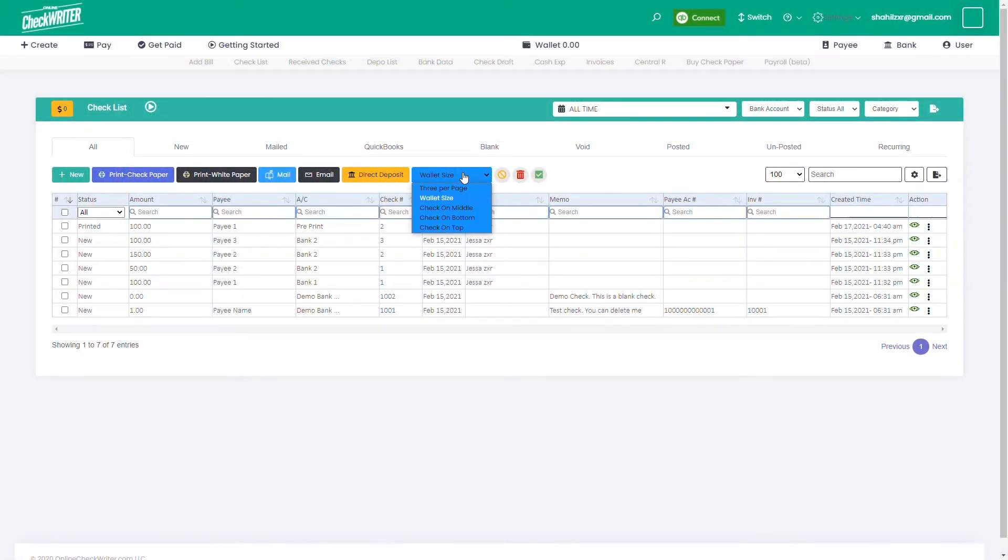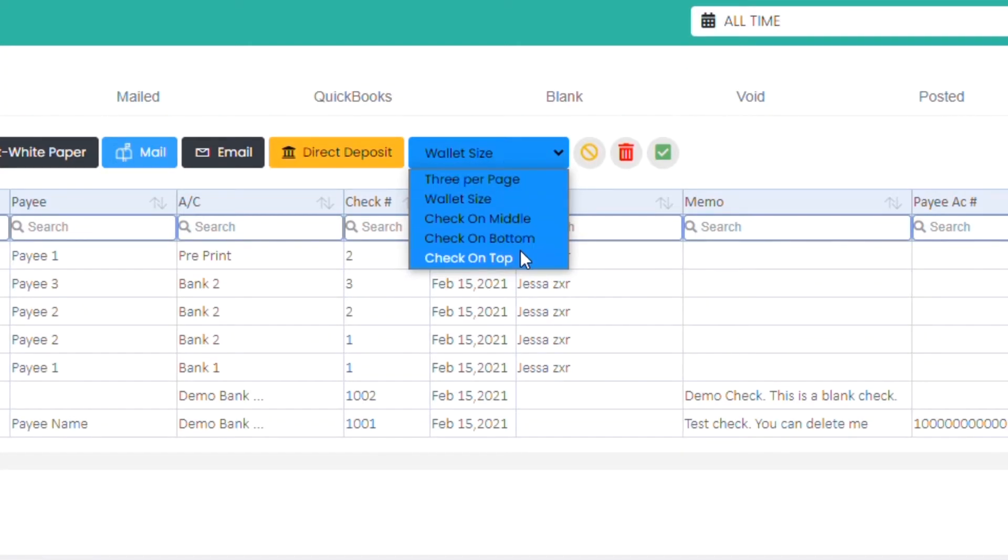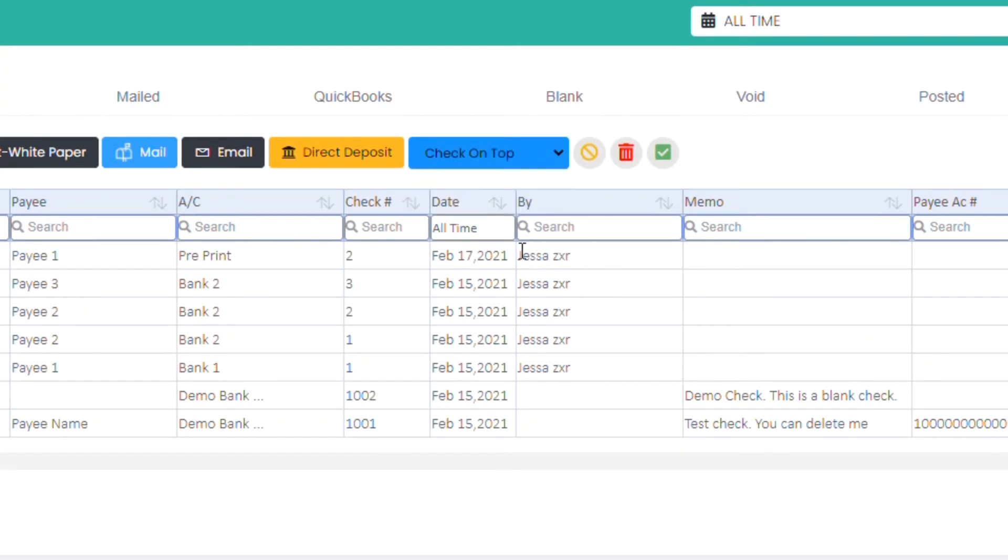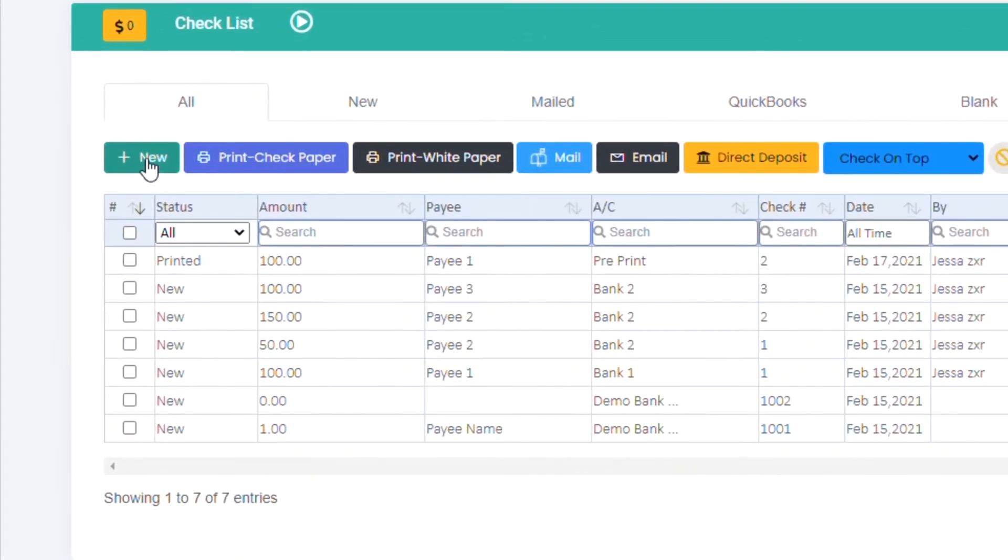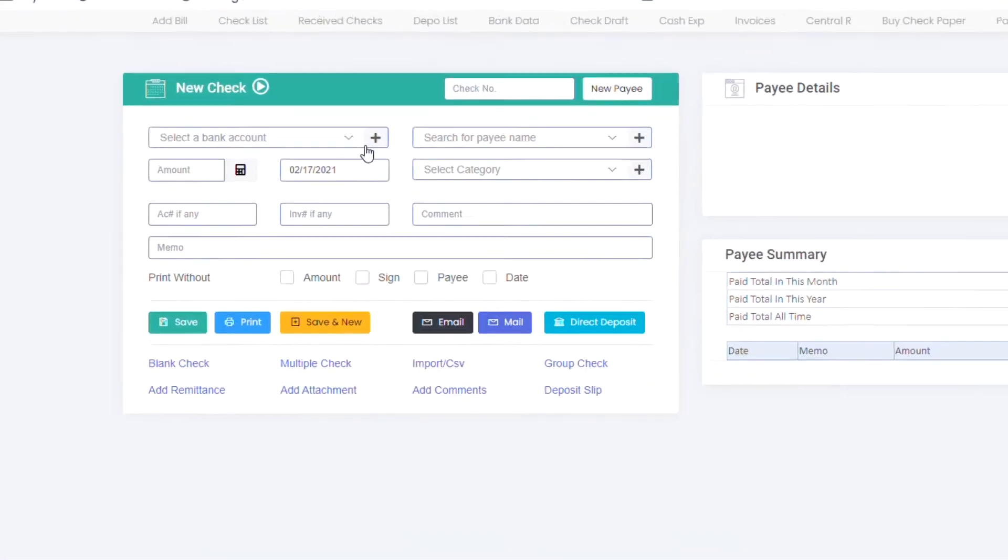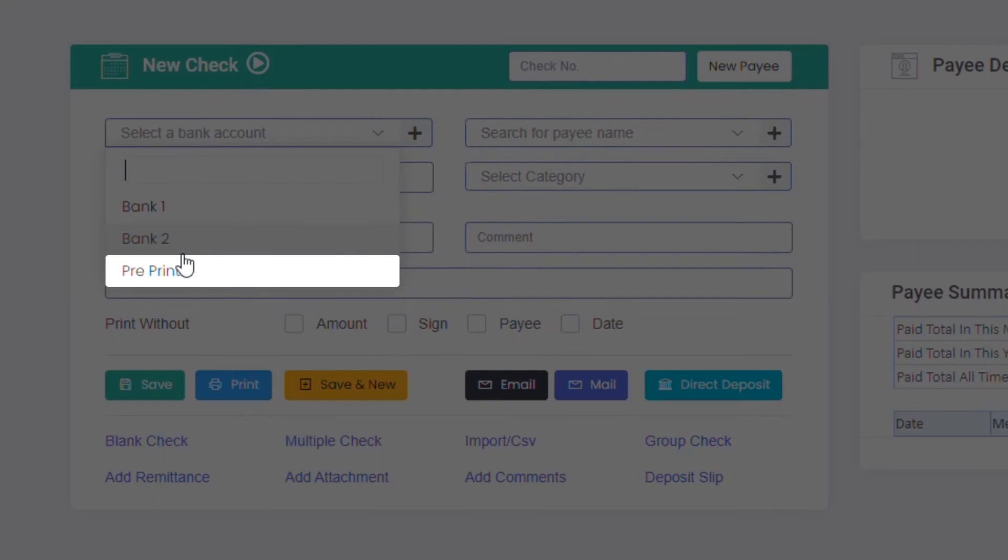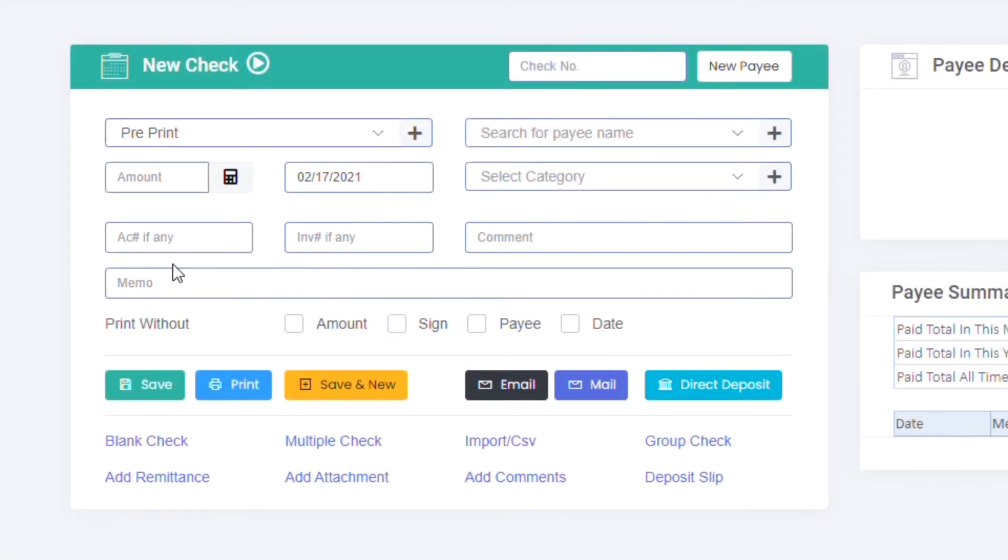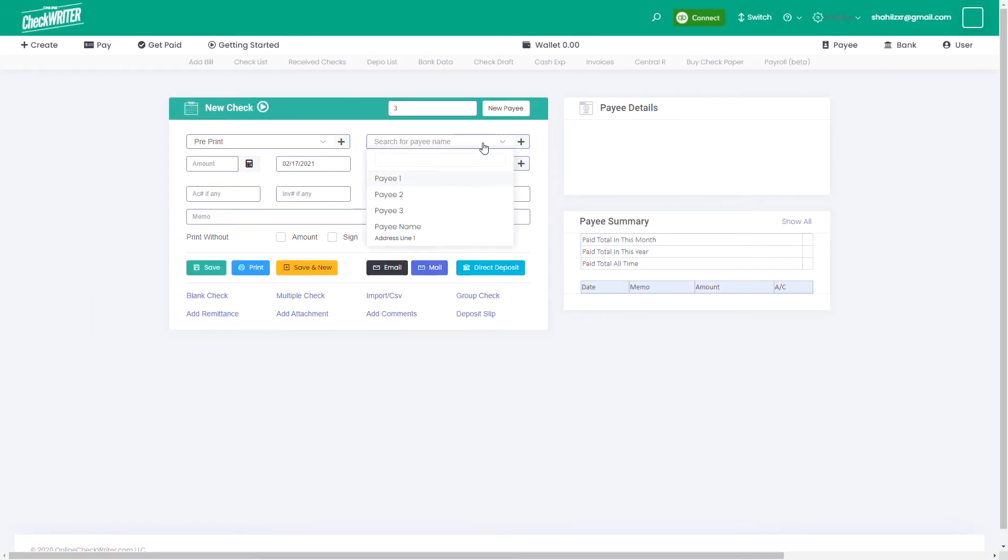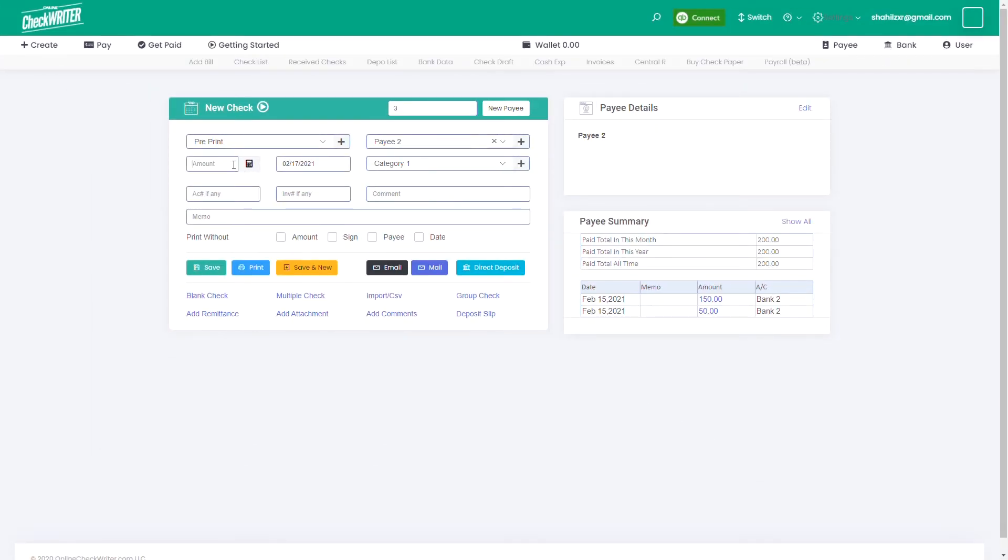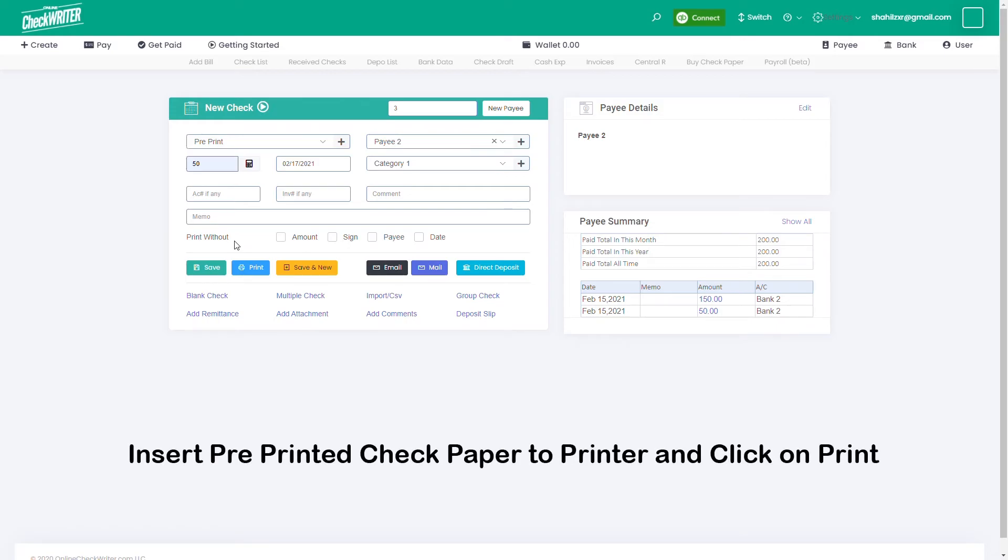Select the check type on which your pre-printed checks are made, like check on top, check on bottom, wallet size, or else, and click on new to create the check. In the bank account field, select the pre-print account. Provide the amount, payee, and other necessary information. You are ready to print the details on your pre-printed check.